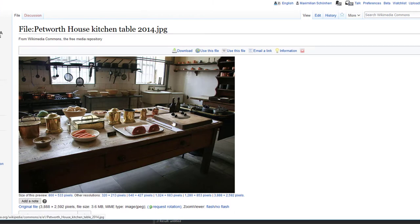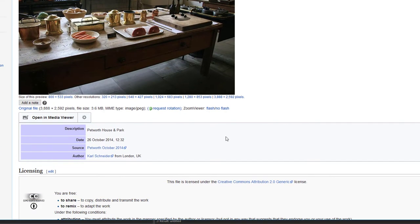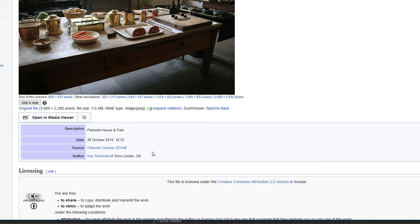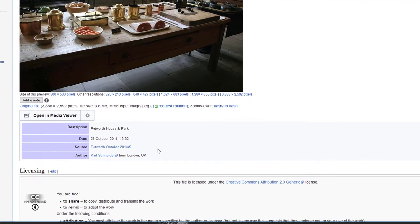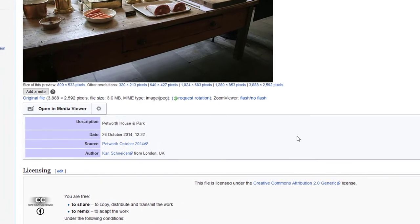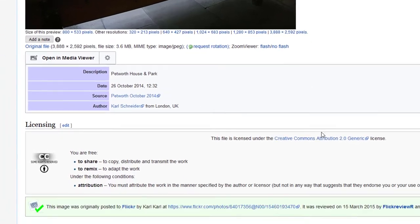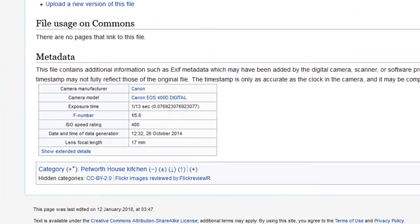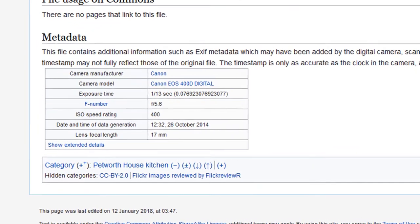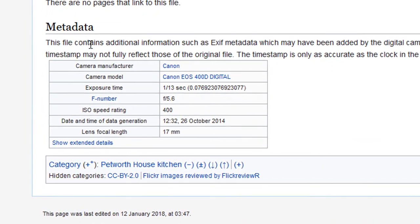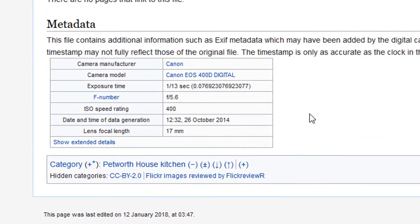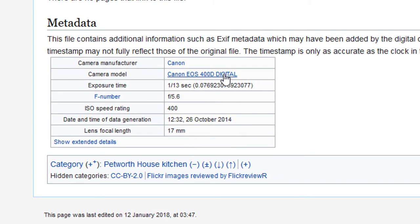Let's have a look at the description of this image. It was photographed by Carl Schneider from London, UK, and it's obviously in a museum, Petworth House and Park. Far down, not in all pictures you find on Wikimedia but in some, you find metadata, and here we find the camera model he used, and the interesting number for us is this one.